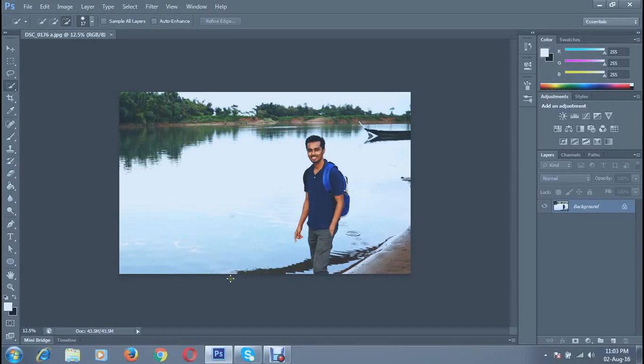Hey YouTube, welcome to my new Photoshop tutorial. In this tutorial I'll teach you how to make a photo background blur.